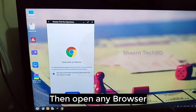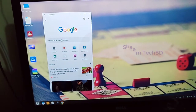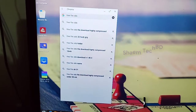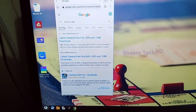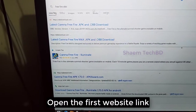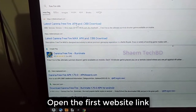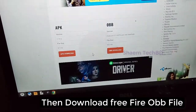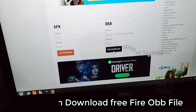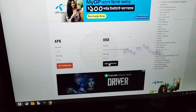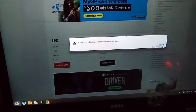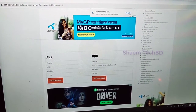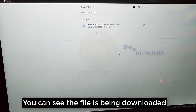Then open any browser. Then tap Freefire OBB. Click enter. Open the first website link. Then download the Freefire OBB file. You can see the file is being downloaded.